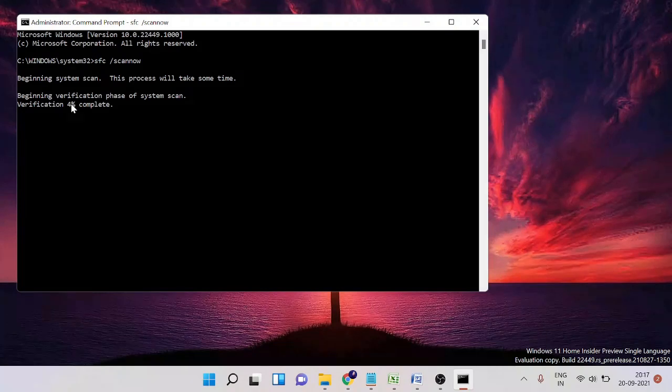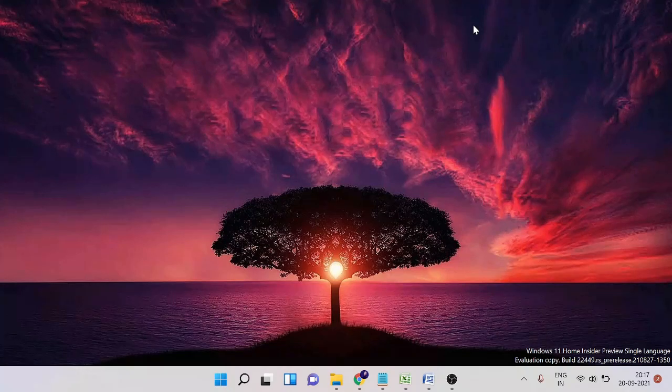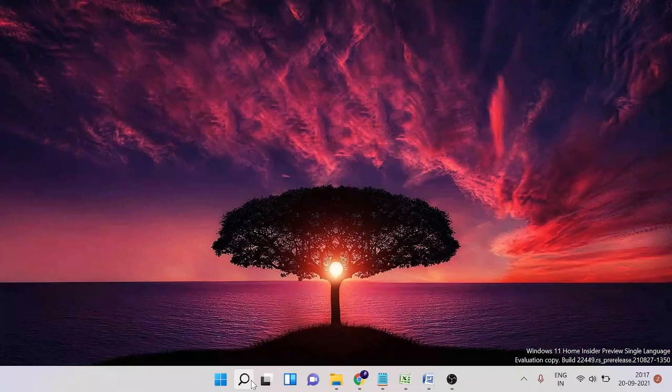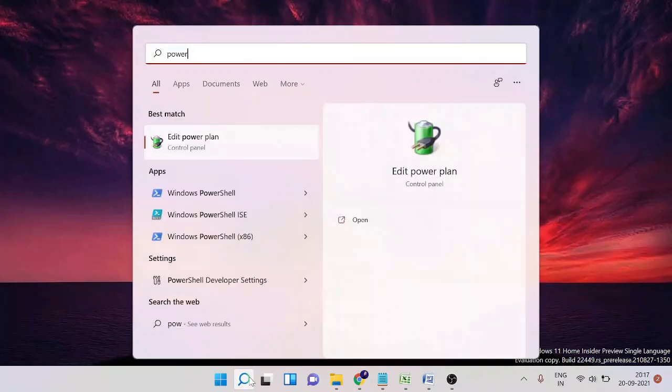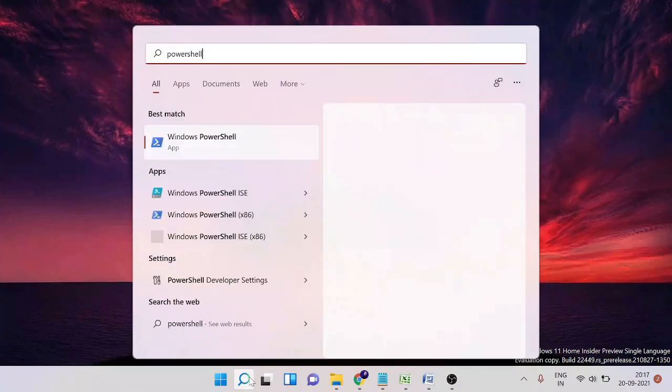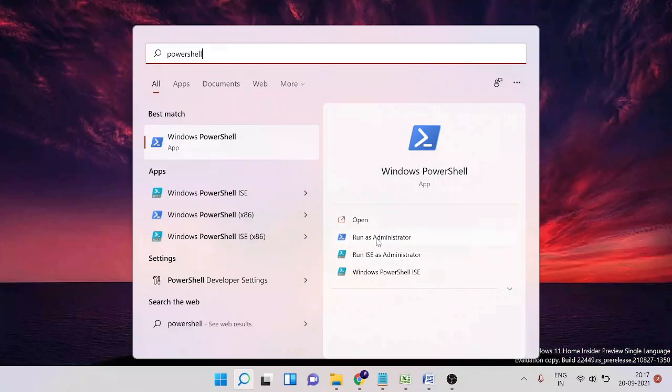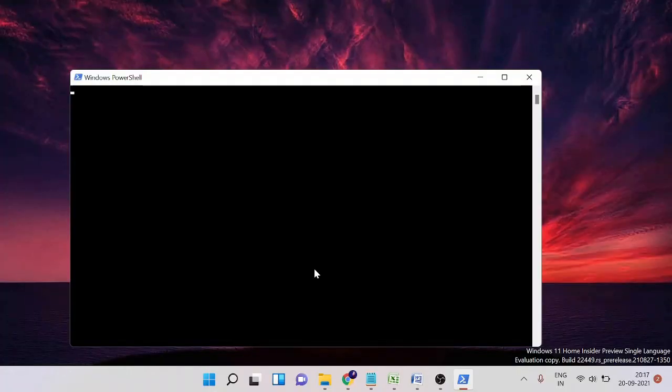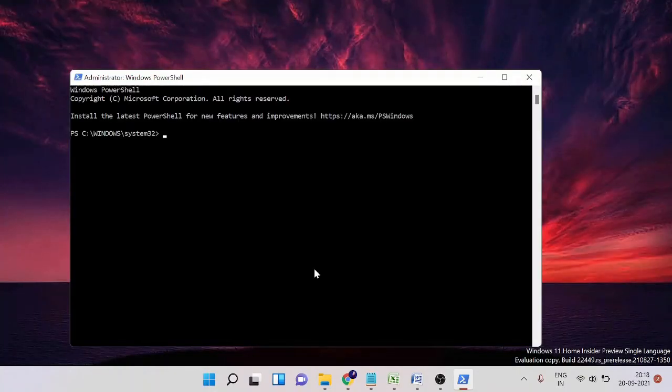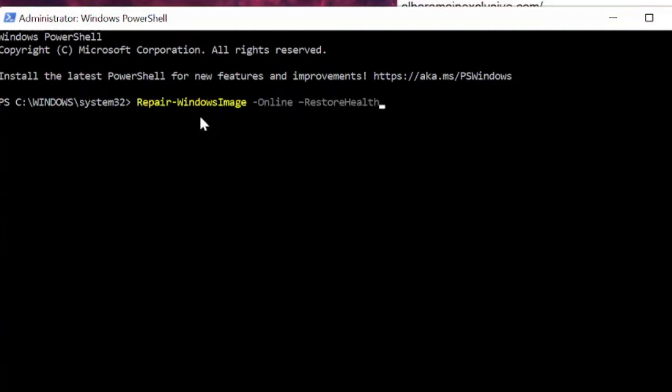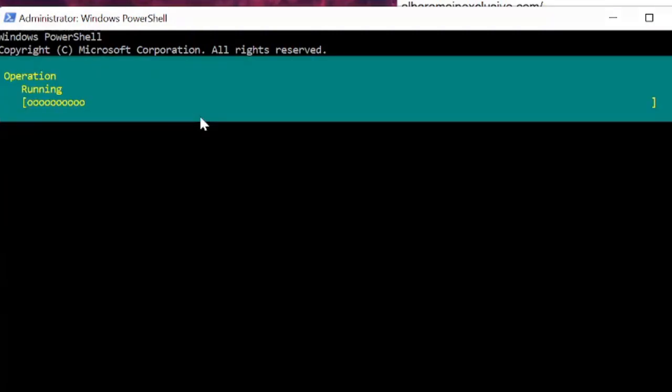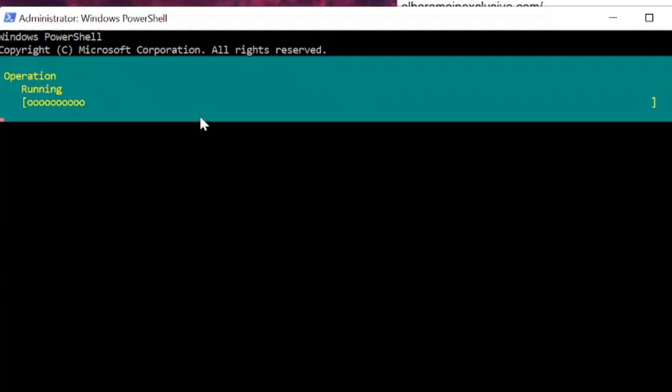Once you're done, move to the next part where we need to restore the health with PowerShell. Click on the search icon and type 'PowerShell'. Pick Run as Administrator and click on it. In the description box I'll be giving you the command that you need to simply copy and paste here. After pasting, hit Enter. This will repair the Windows image and if there would be any problem it will automatically fix it. You need to wait until it's been completed. It may take some time but you have to wait.